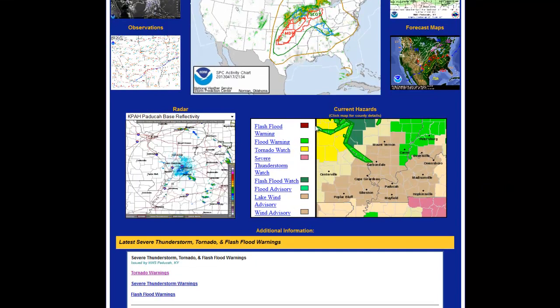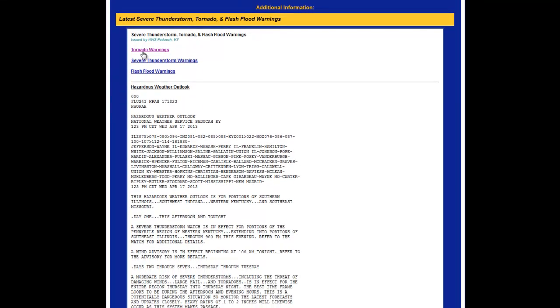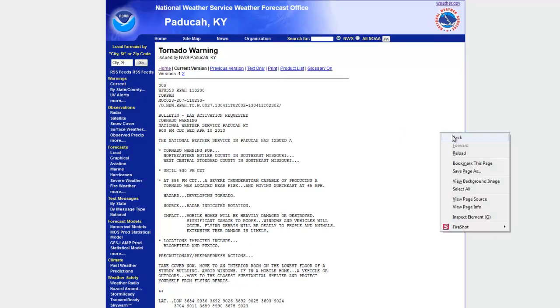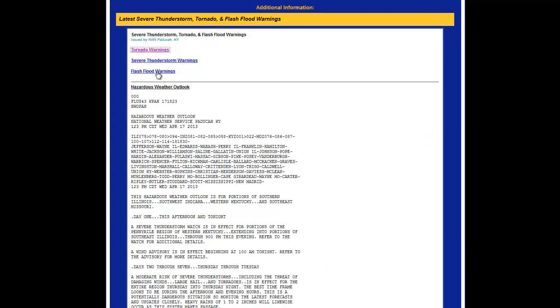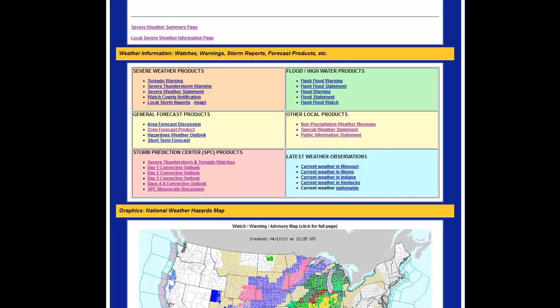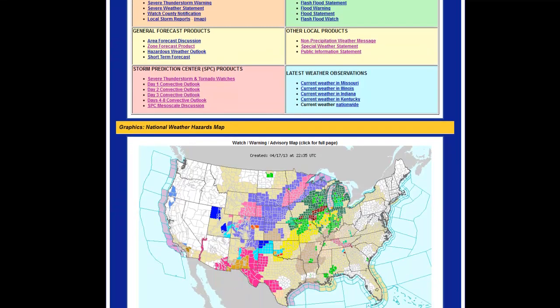Below that, there's the map again showing where all the current watches, advisories, and warnings may be. Scrolling down further, you have all the text for the warnings — tornado warnings, severe thunderstorm warnings, and flash flood warnings. You can click on tornado warnings and it shows when the last one was issued. The thunderstorm warnings are listed right below that, followed by flash flood warnings. Below that, you have the hazardous weather outlook written in full, and then all kinds of other links. There's also a national weather hazards map so you can see across the country — maybe you're traveling and want to know the hazards for that area.